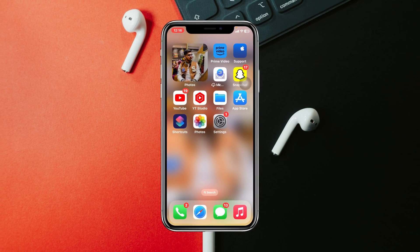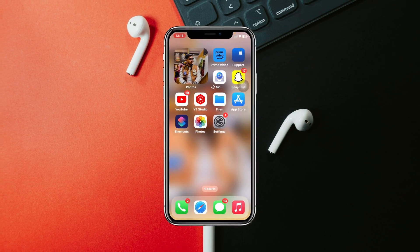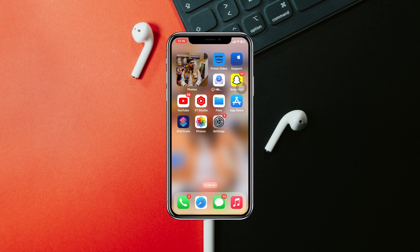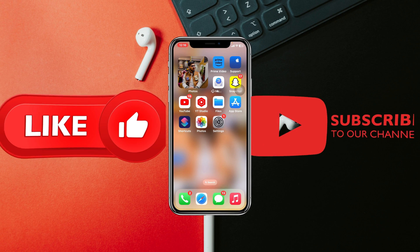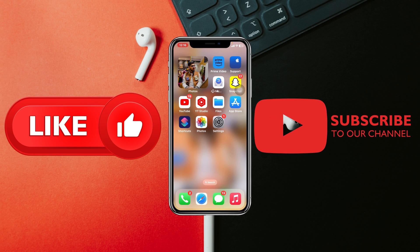This is how you can set any custom photos as your widgets on your iPhone. Hope you find this helpful. If you do, drop a like and subscribe to this channel. I'll see you in the next video — thank you very much for watching.